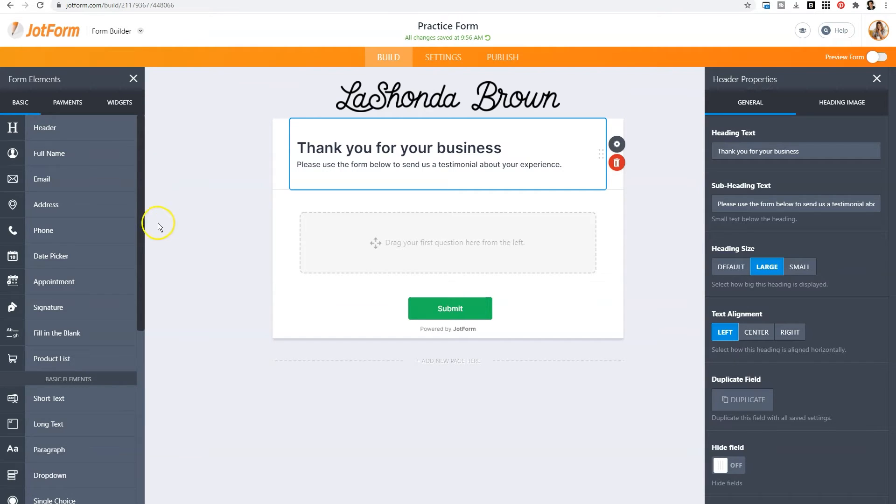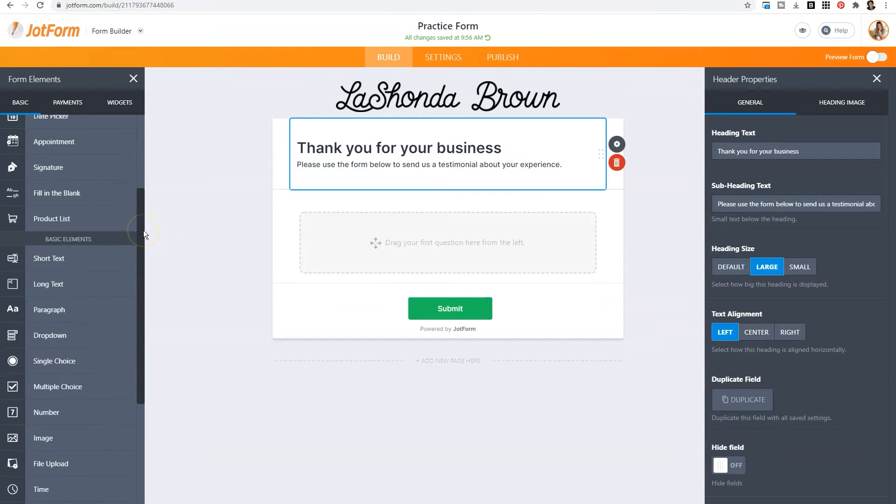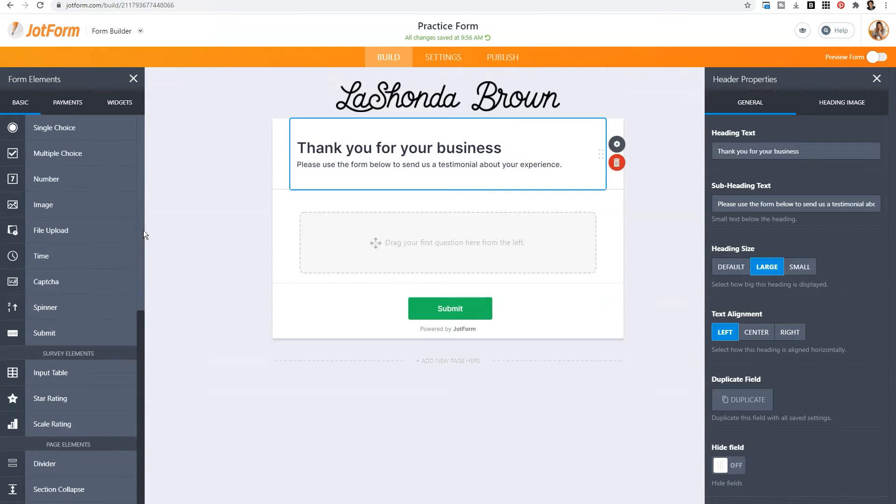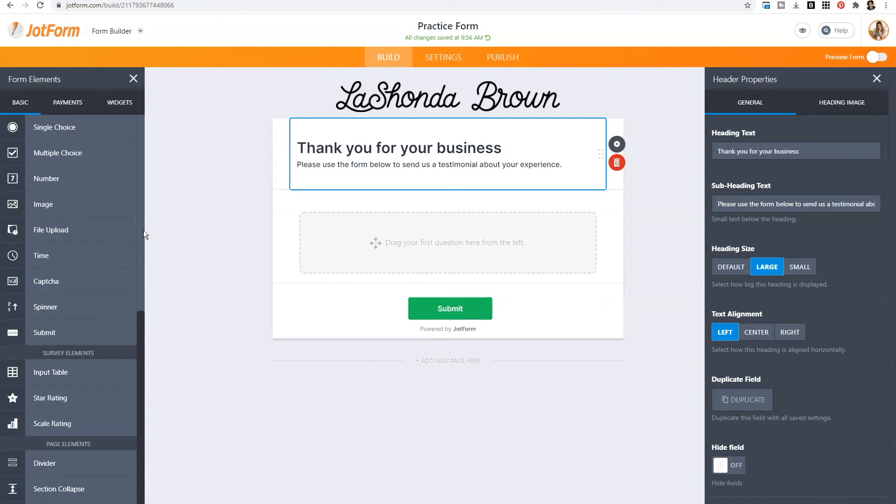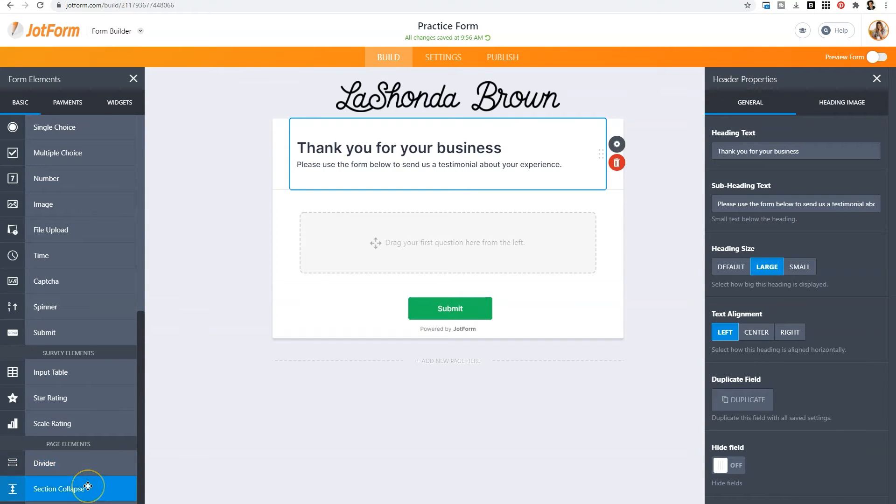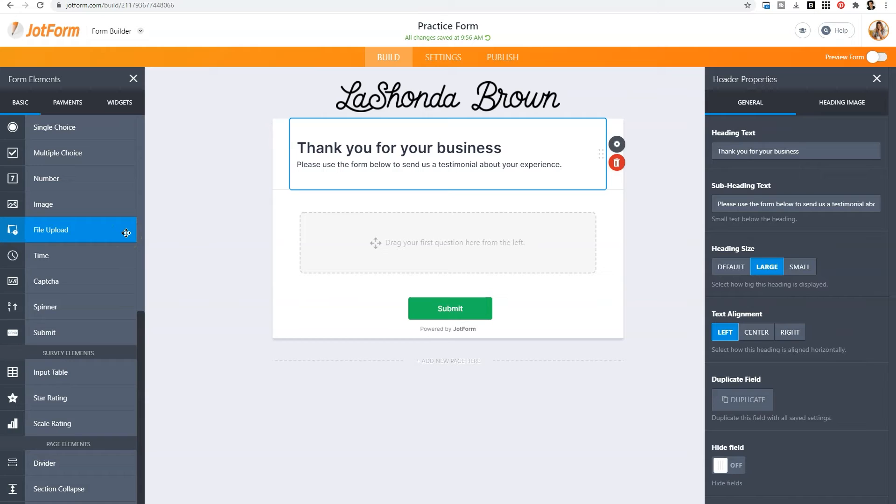As you continue to scroll, you'll see more elements that you can add to your form. You can even add some page elements like dividers or section collapses if the content of the form starts to get a little long. You can add in a file upload, which is something that I utilize so often in our video business. I would create forms and ask clients for the contents that I would need to do ending titles on their commercials and have them upload their logo directly to the form. And it saved multiple emails.